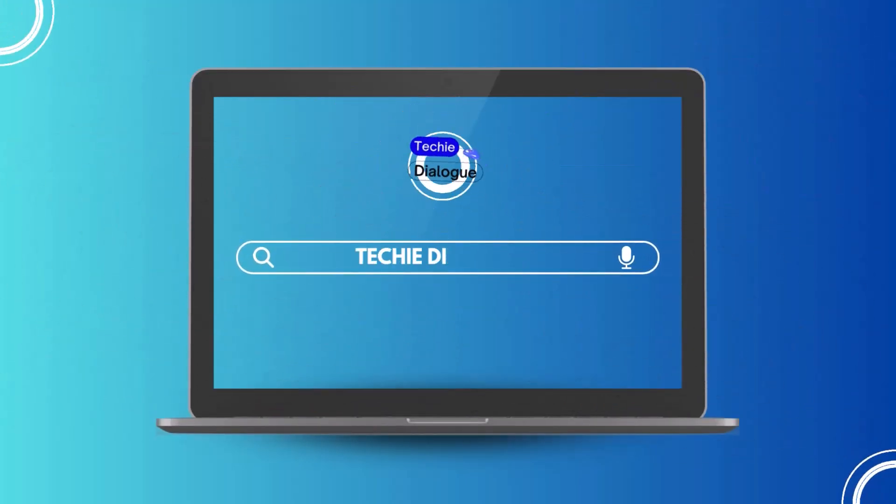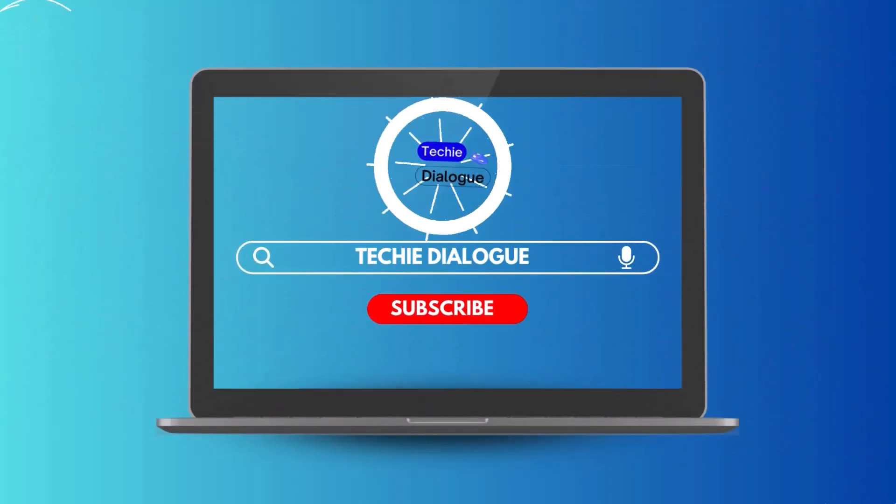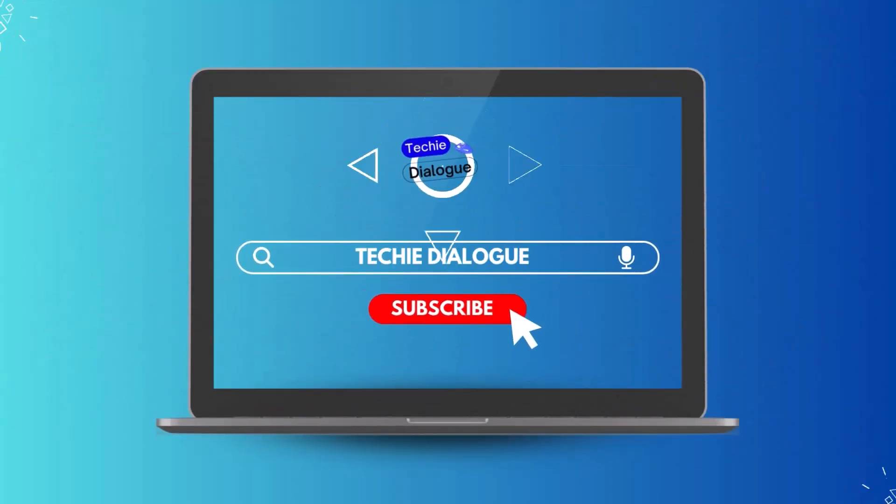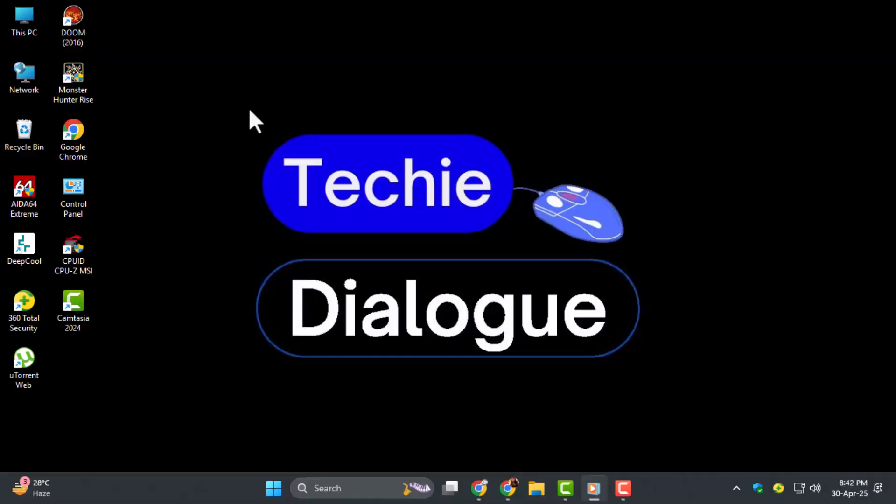Hey everyone, welcome back to Techie Dialogue. In today's video, we're diving into how to change dates on documents.